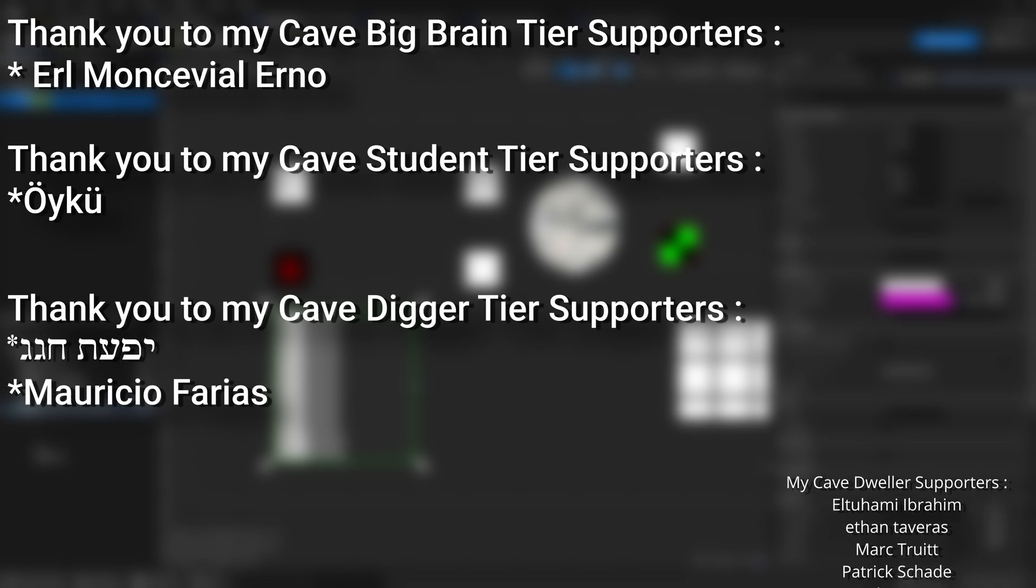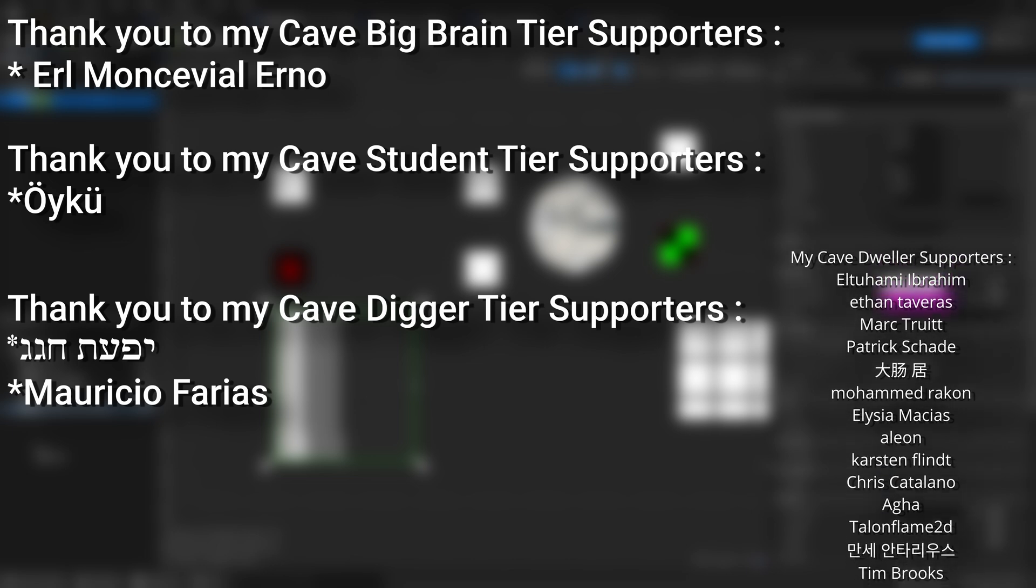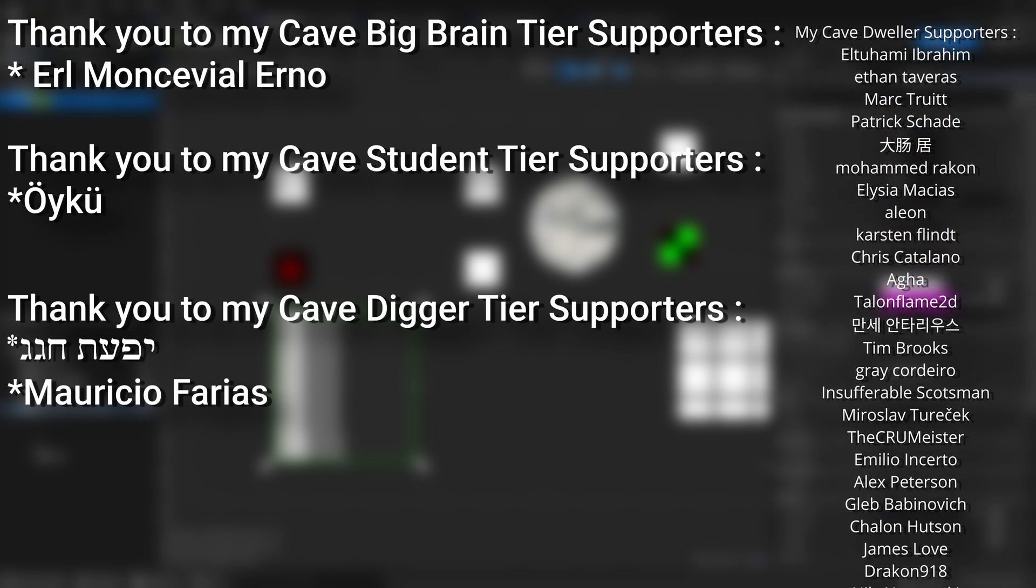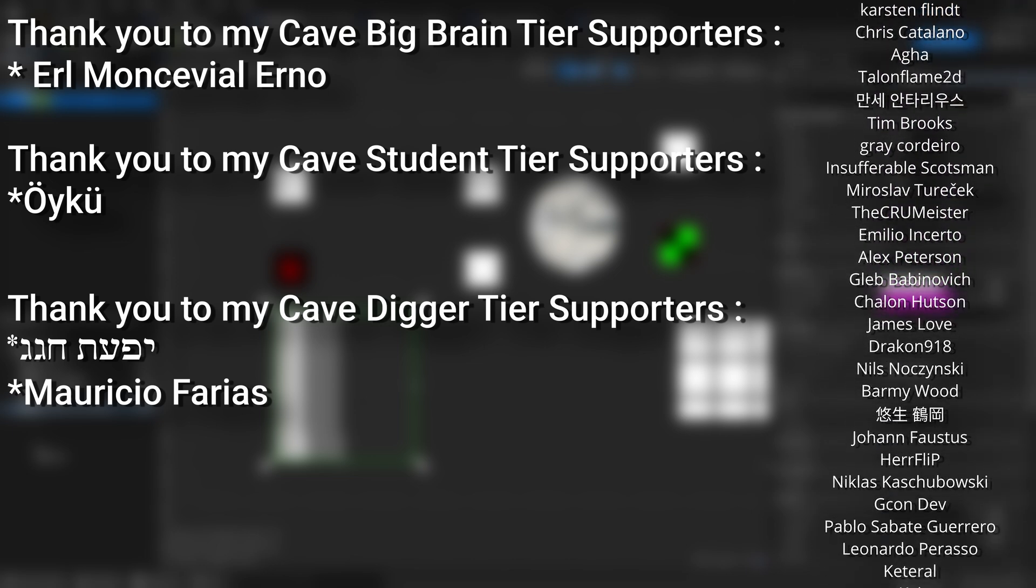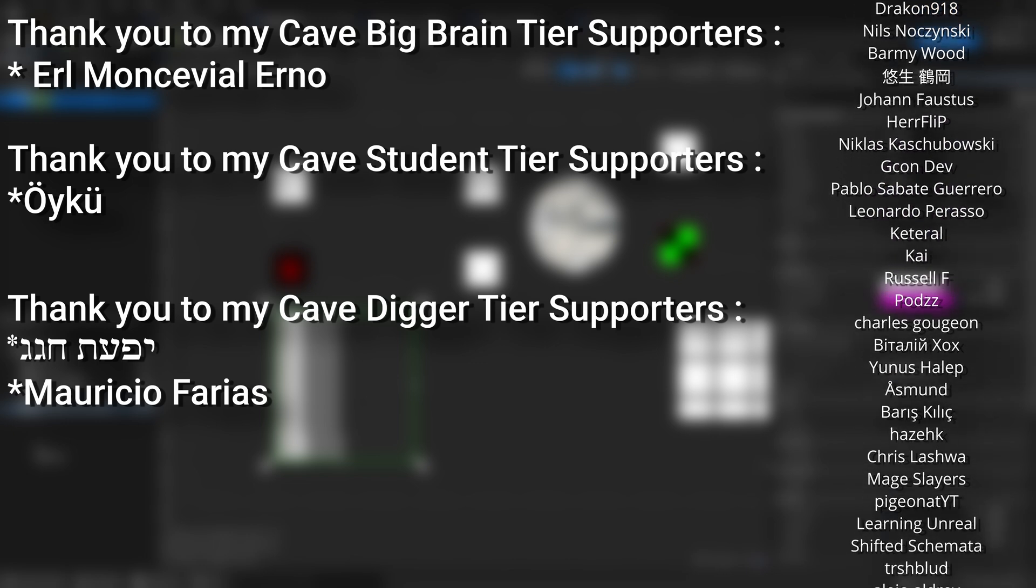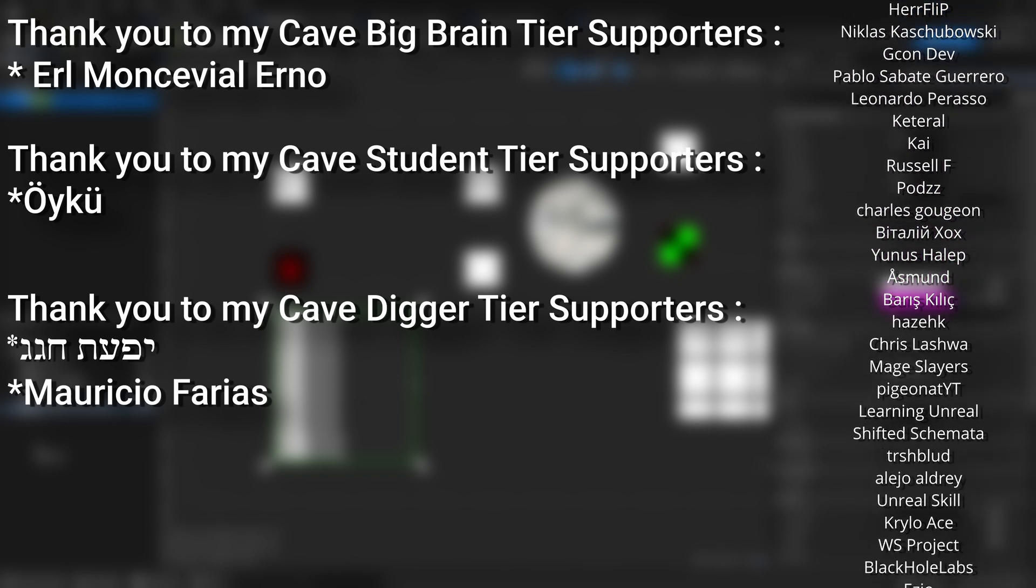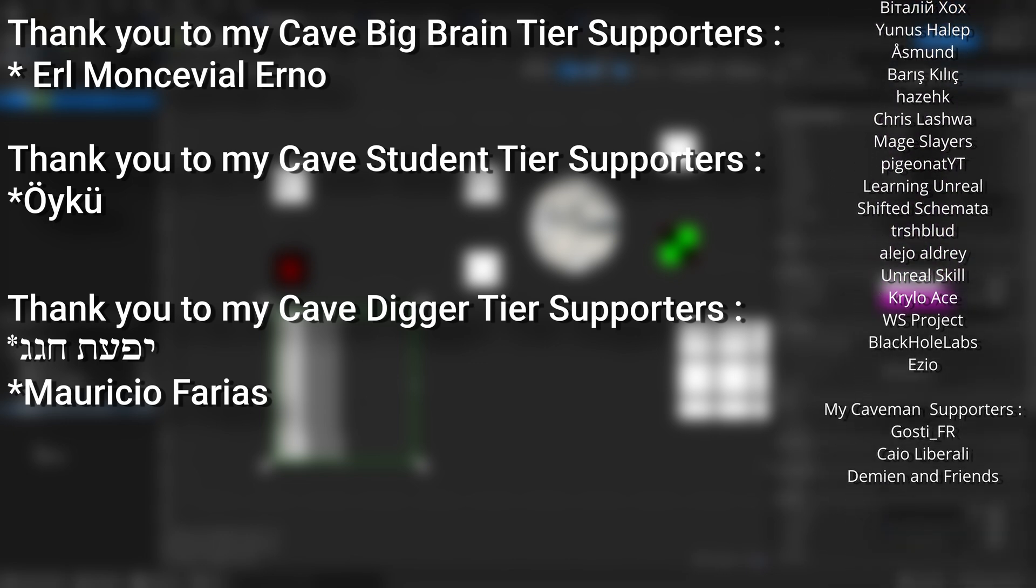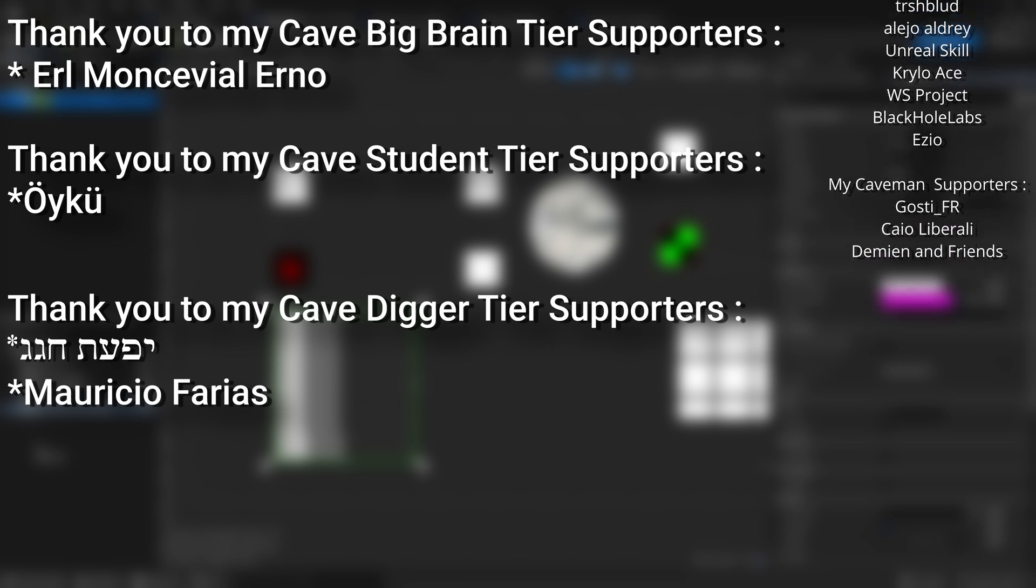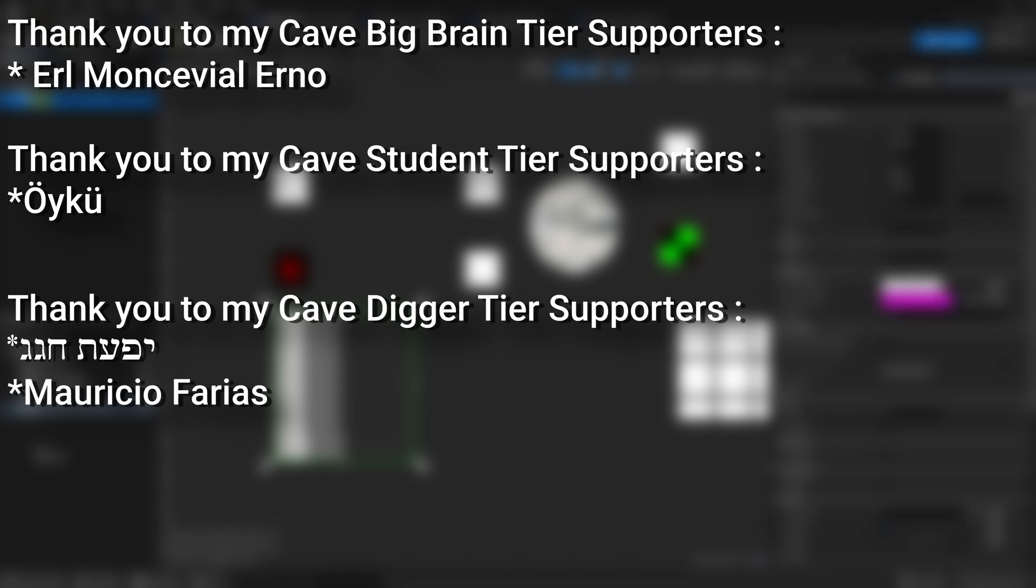And a very big thank you to all my patrons. You can see them on screen right now. If you want to help support the channel or get any of the project files in any of my tutorials, there's a link down below to the YouTube member. And a huge thank you to my cave big brain tier supporters, Earl Monserville Erno, my cave student tier supporters Oiku, and my cave digit tier supporters Mauricio Ferrius.